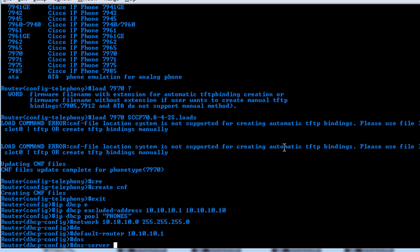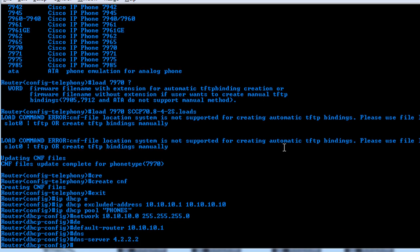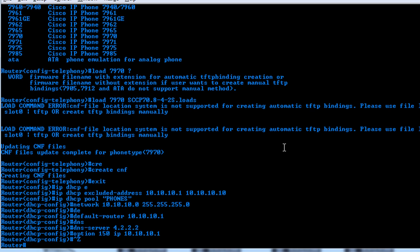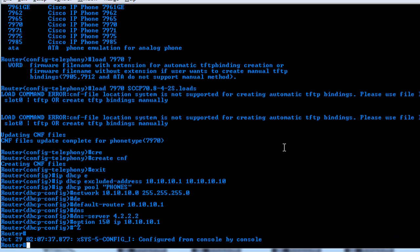The DNS server, we can just give it 4.2.2.2. And then the option 150, we'll give it IP address of 10.10.10.1. And that should be it for your DNS configuring, or your phone configuration for initial boot.